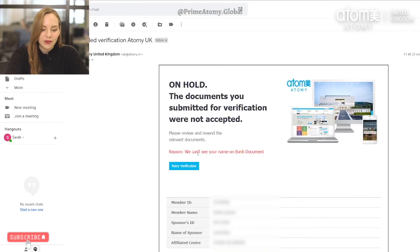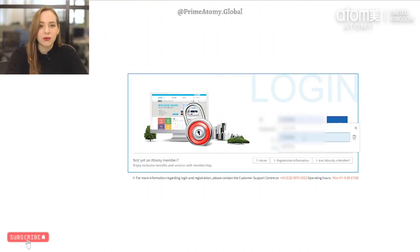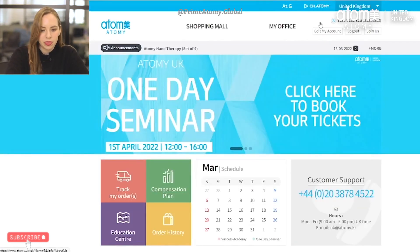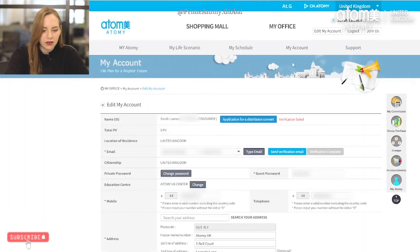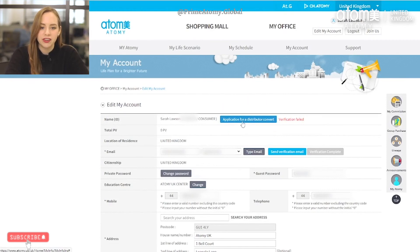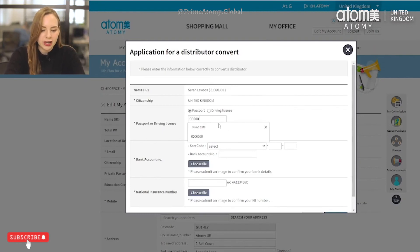On the verification email you can see the button 'Retry Verification'. By clicking this button it will take you directly back to the login page of Atomy UK, where I'll re-enter my Atomy ID and password. Once in my account I can then go to 'Edit My Account' and click 'Application for Distributor Convert' — where I originally uploaded the documents — and there I will be able to re-upload the documents more clearly.